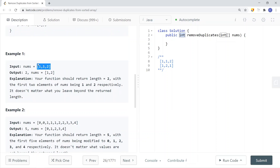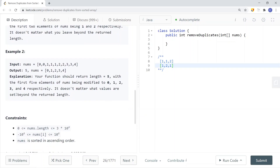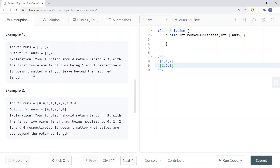For example, given [1, 1, 2], after we remove the duplicates, we're going to have a size of 2 — just [1, 2]. It doesn't really matter what's after index 1 because the size of the array is going to be 2. So all we're going to do is modify the input array and return the size of the non-duplicate values in that array, which is 2 elements.